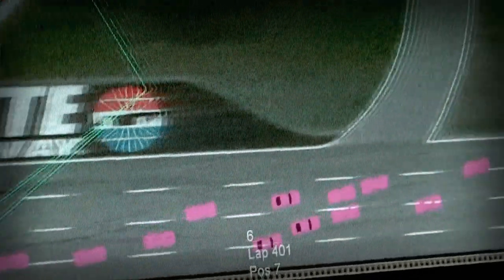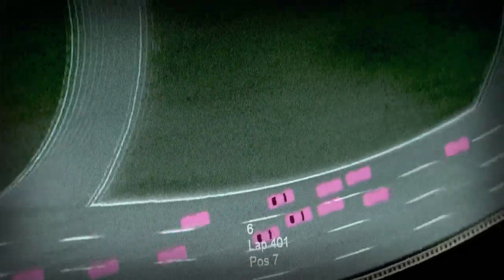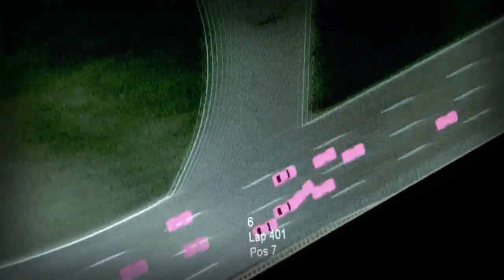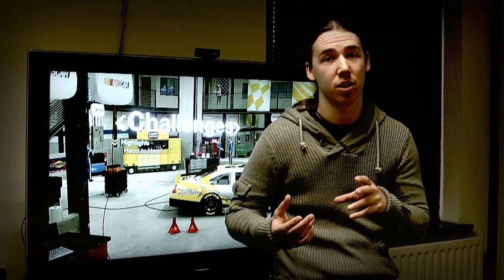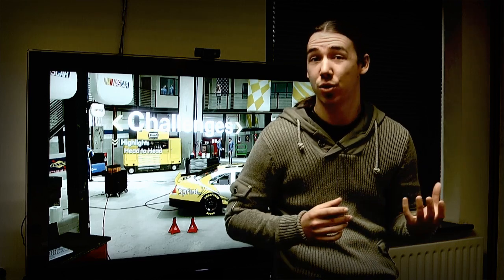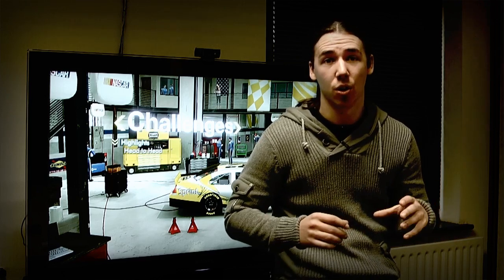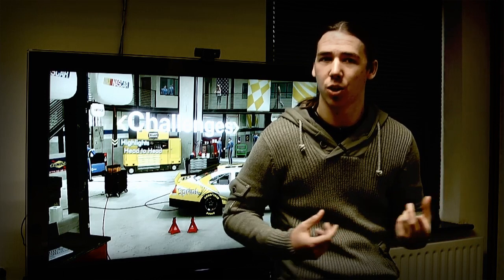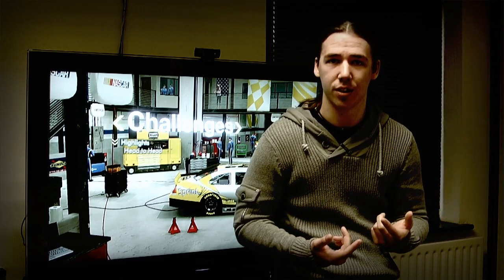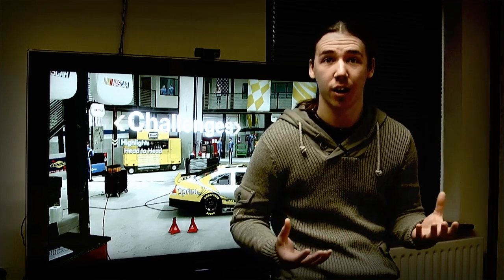Scenario Challenges use real-world data from the races. The GPS data gives us the exact position of each driver on the track at any point in time. With this information we can then start to recreate races accurately.